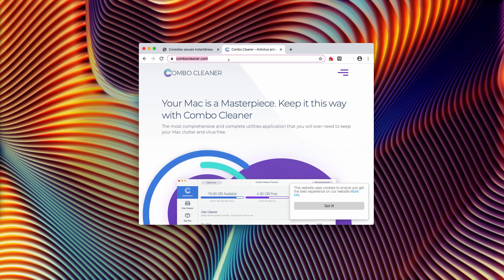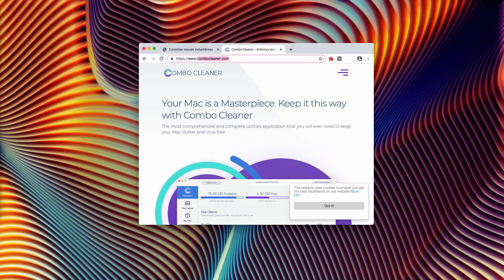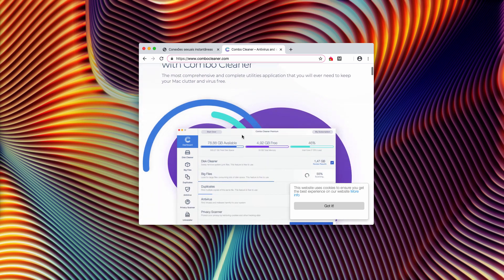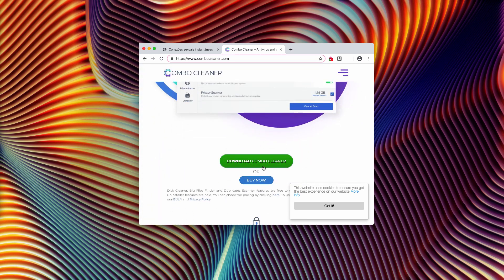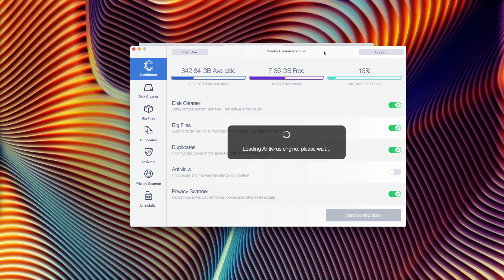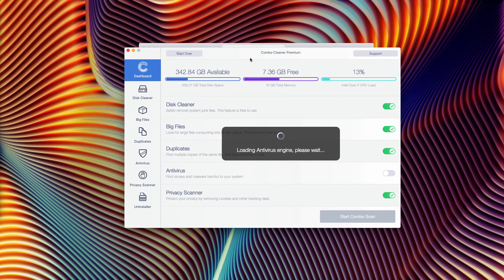I recommend that you scan your Mac with Combo Cleaner antivirus that you may find through the official page combocleaner.com. You will be able to download it through this website, and once you download it, click on the Launchpad to start the software.